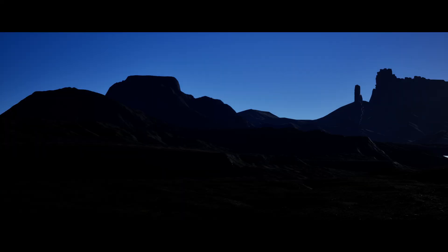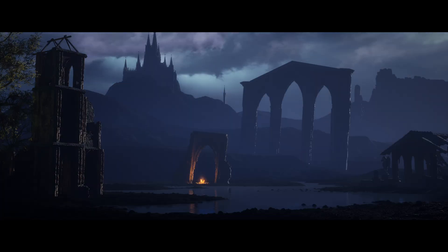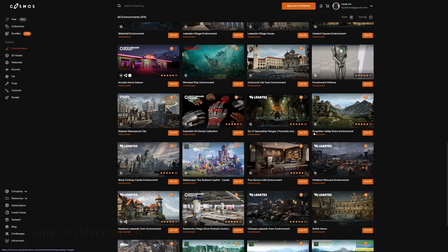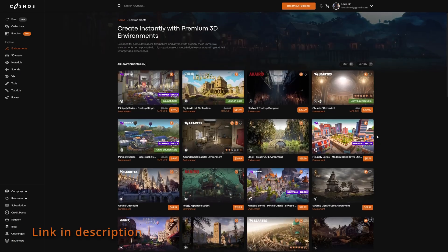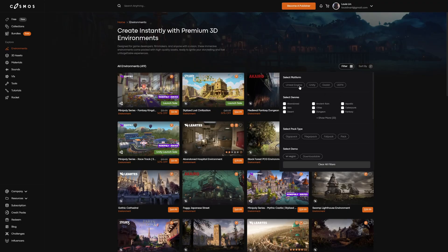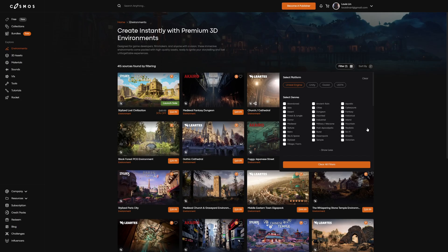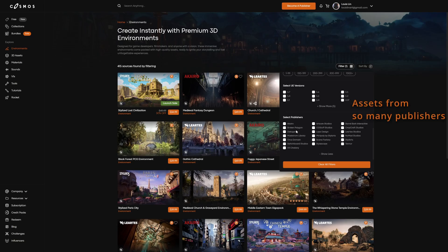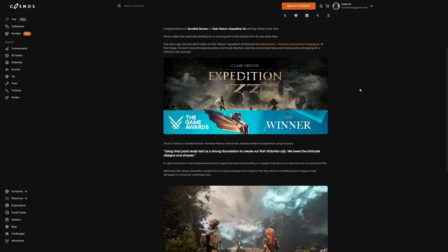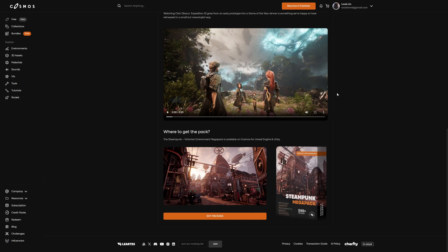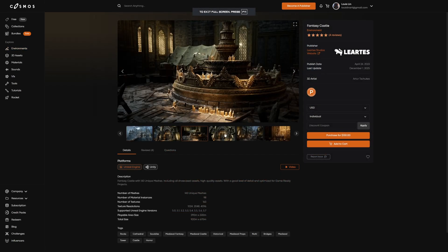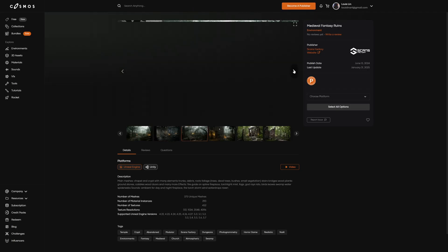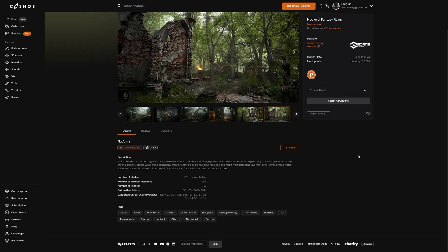When I made this environment, I had very limited time — I was trying to finish this within two days during the weekend. So I didn't have time to model everything from scratch, and I turned to Cosmos by Leota Studios to look for the best environment packs. While this is not a sponsored video, I'd like to give them credit because they've been helping me with assets since I started working in Unreal Engine. Even amazing games like Clair Obscur: Expedition 33 used one of their packs. From that platform, I downloaded a Fantasy Castle pack by Leota Studios and Medieval Fantasy Ruins by Scans Factory. I'll leave a link in the description if you want to find out more.